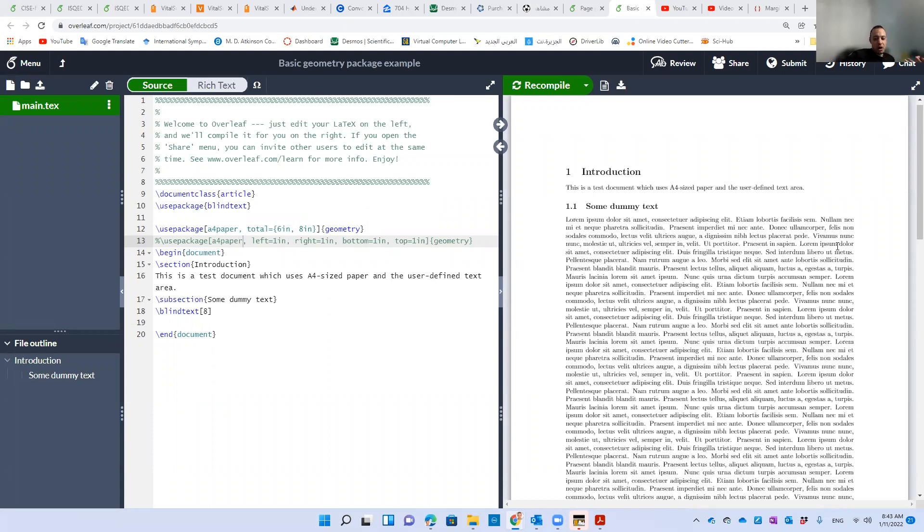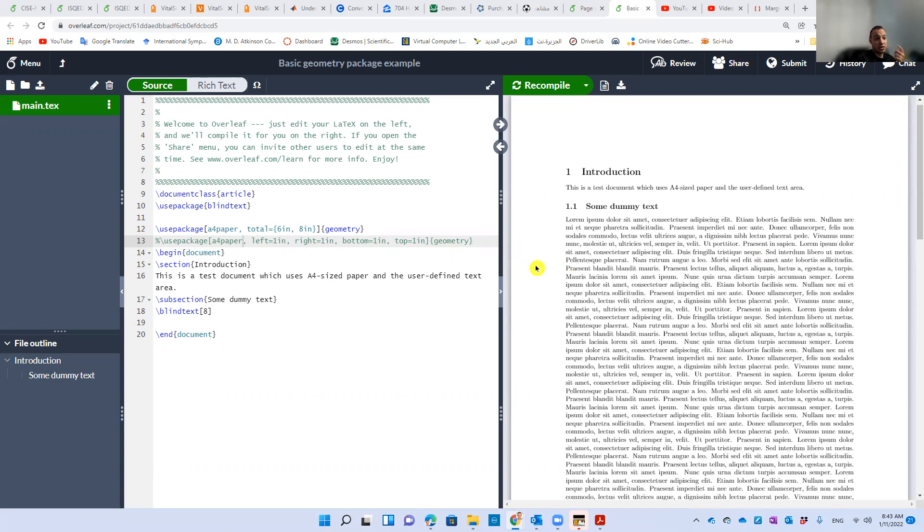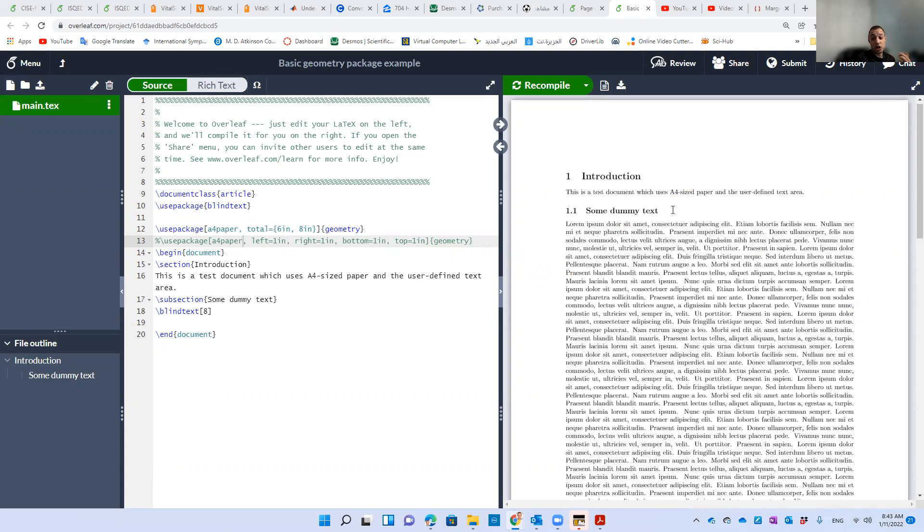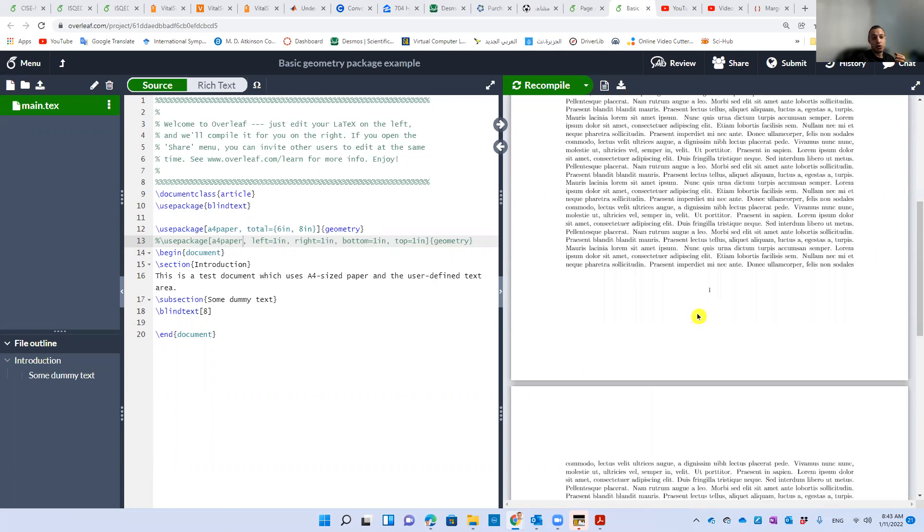For example, this distance or this margin—the left margin, the right margin, the top margin, and also the bottom margin after the page number.